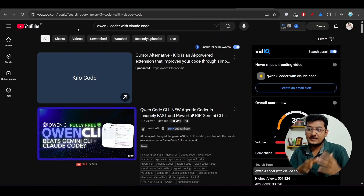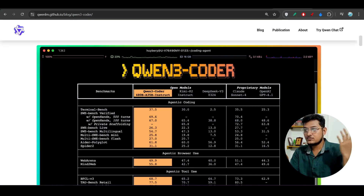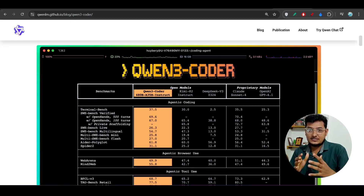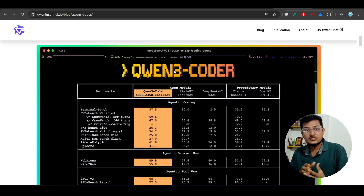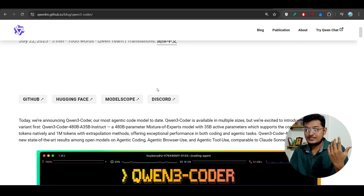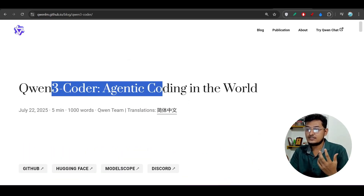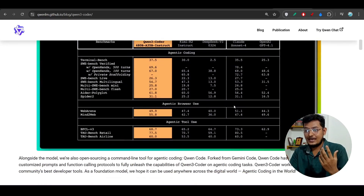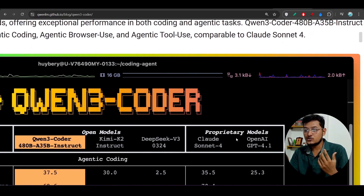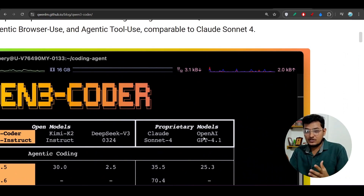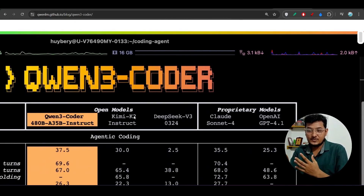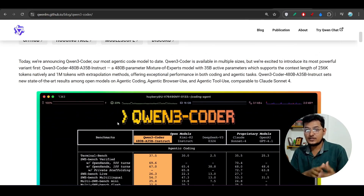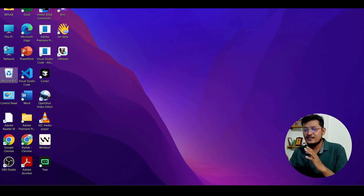No one has shown how to integrate Qwen3 Coder with Claude Code, because Claude Code and Qwen3 Coder is a great combination — you get the best coding model capability of Qwen3 Coder and also Claude Code's agentic capability. Qwen3 Coder is the best agentic coding model in the world, beating Kimi K2 and Claude Sonnet 4, which is a paid model. This open-source Qwen3 Coder model is actually beating all of them.